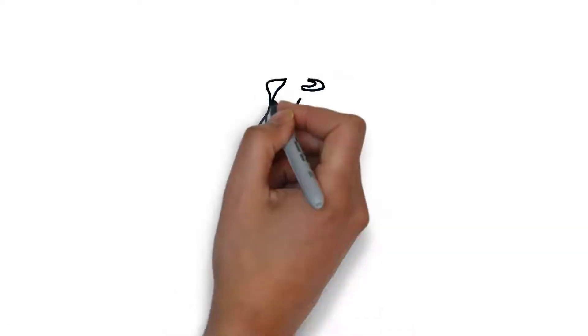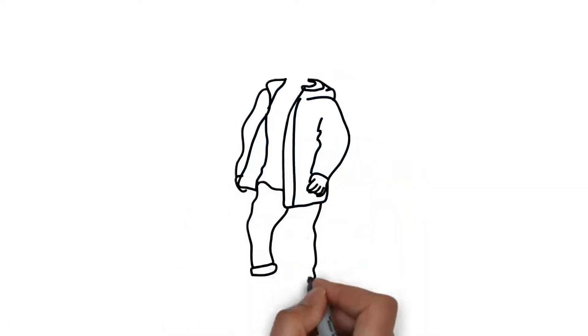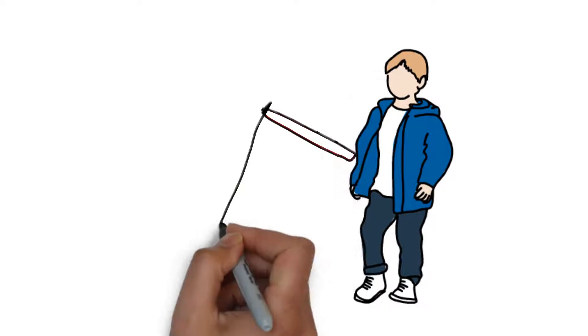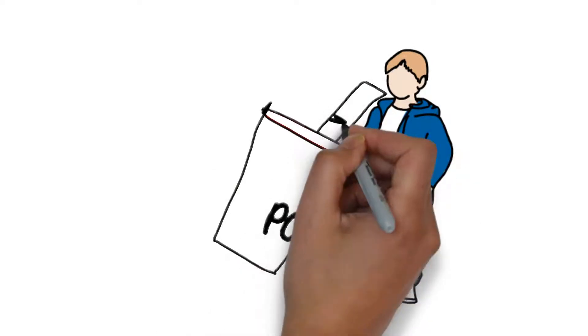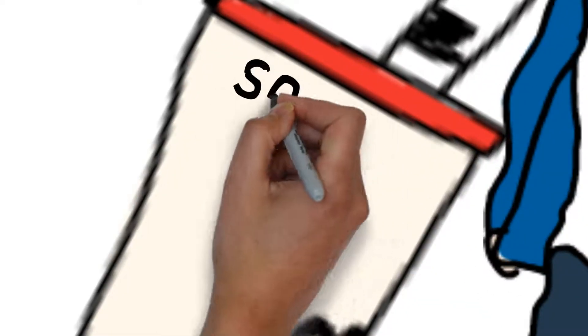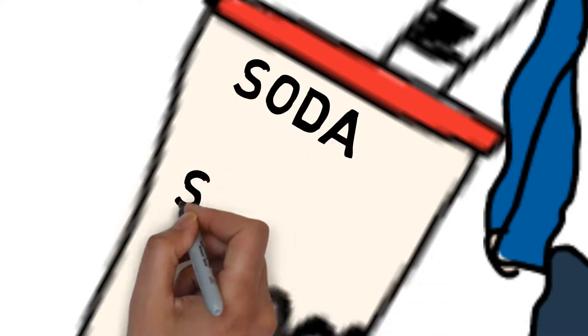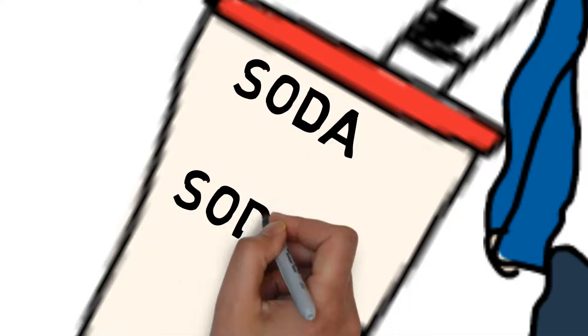Imagine a kid drinking soda. He loves soda. That gives us element number 11, sodium.